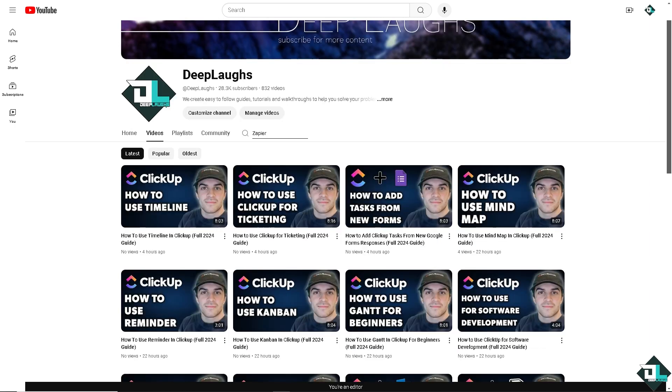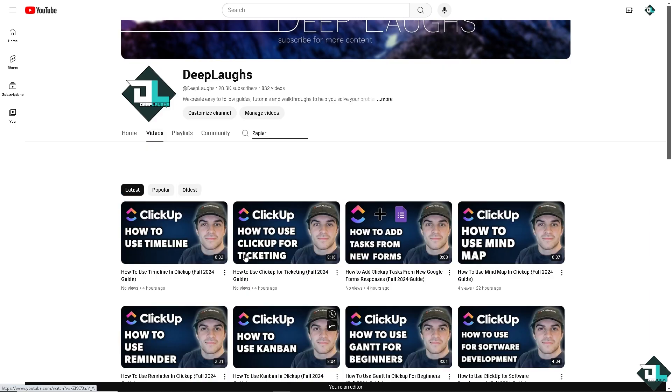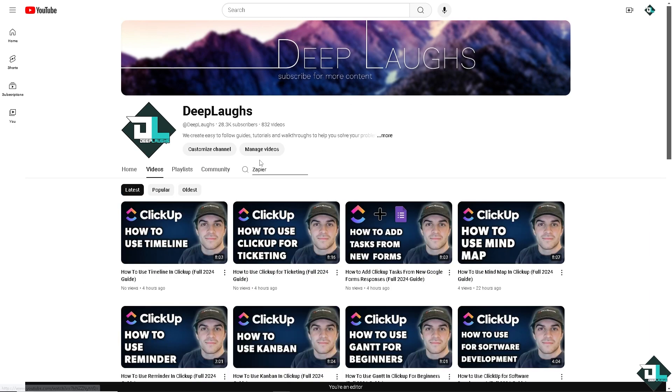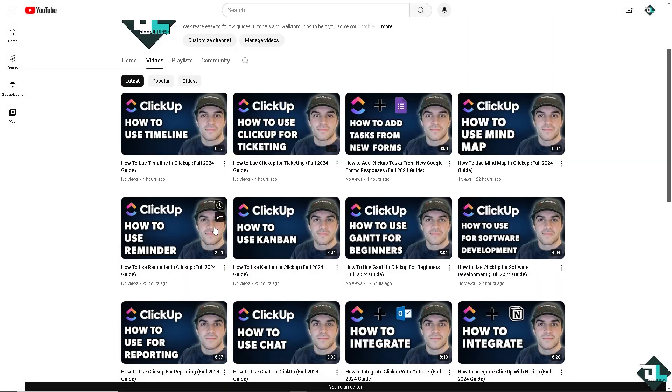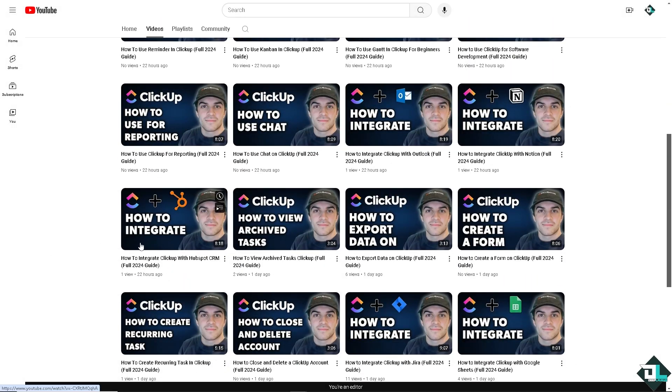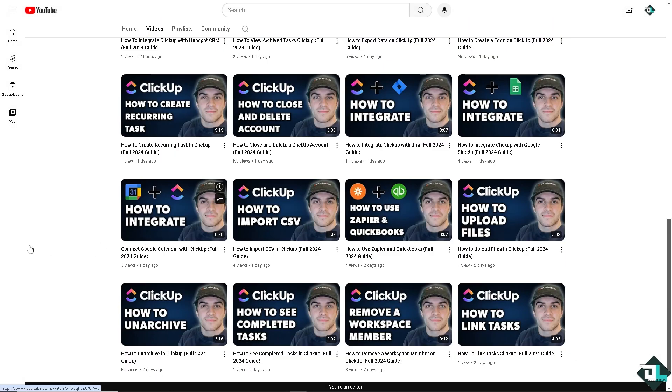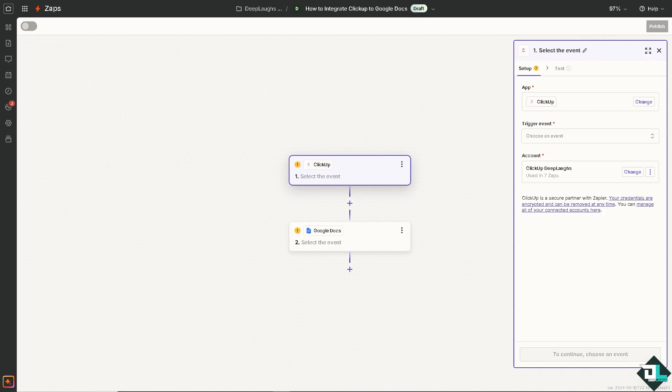You might want to click the subscribe button so you get updated on our latest content here on Deep Laughs, because we upload daily to help you solve your problems quickly. Now I'm switching over to Zapier because we want to select the trigger.